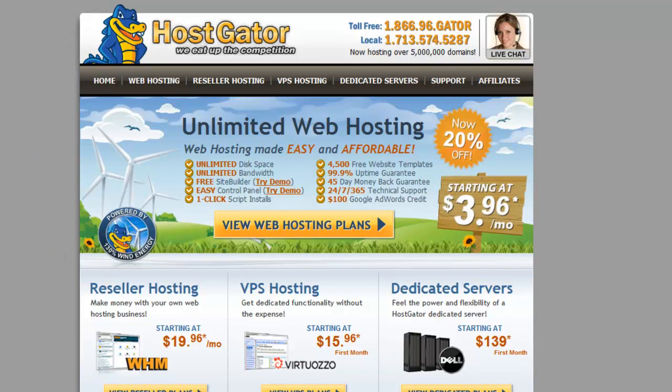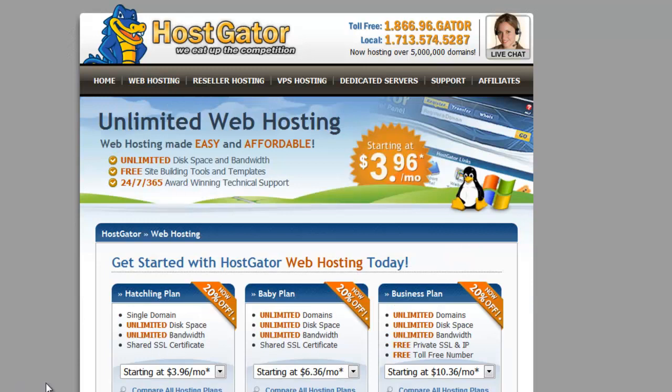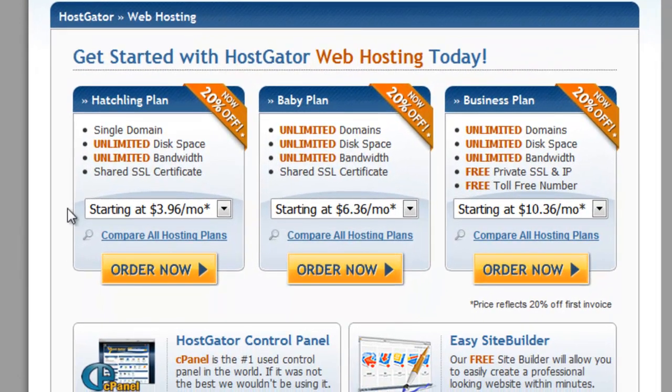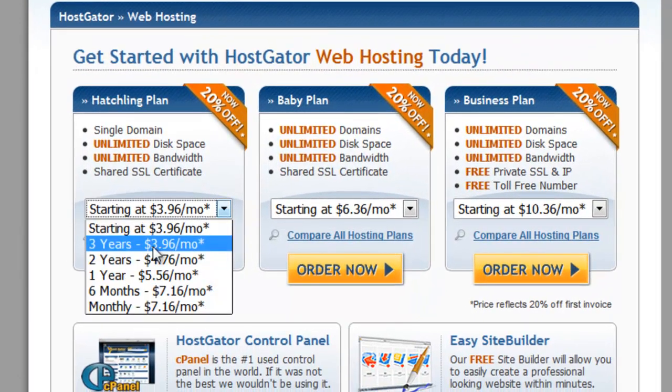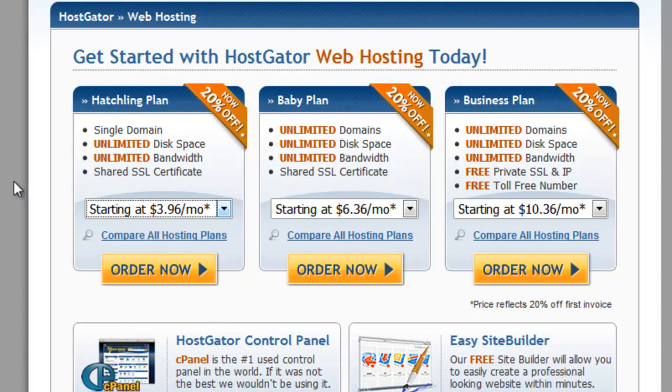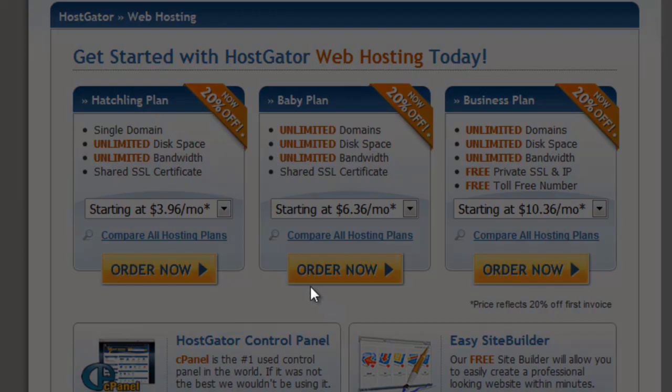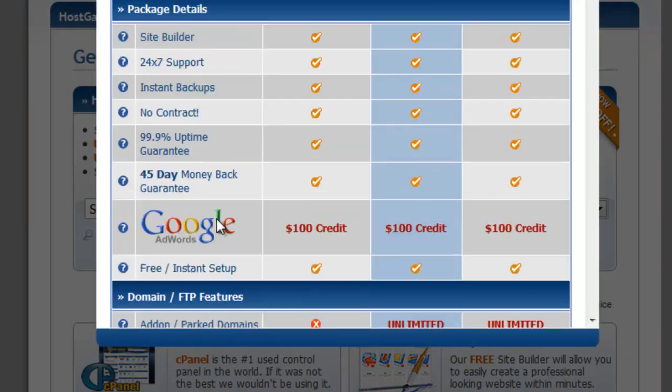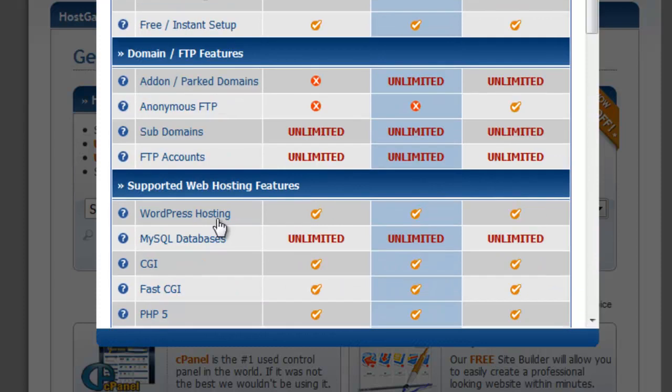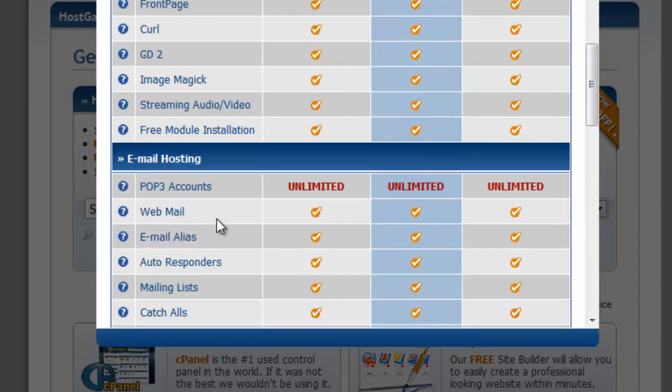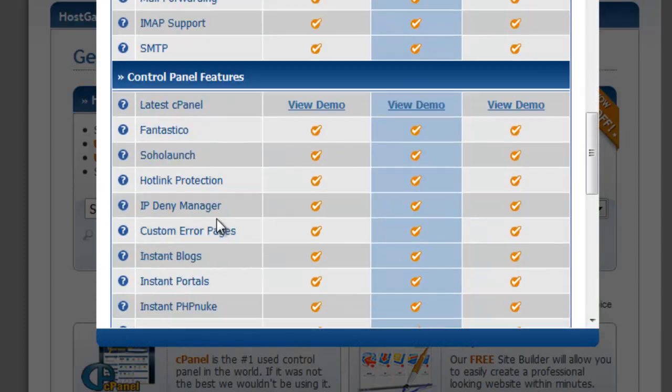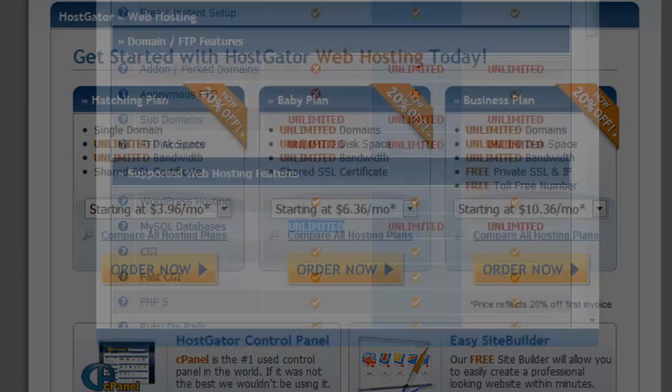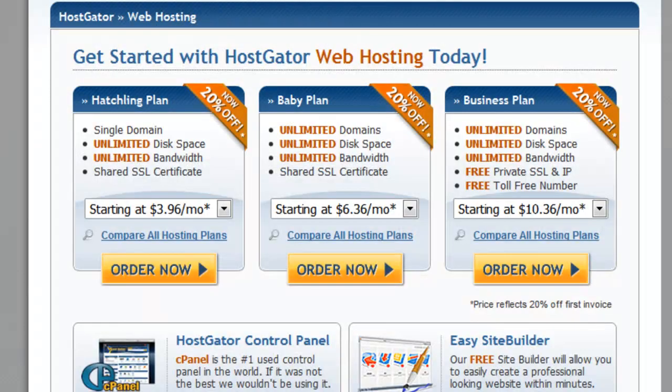You can get a plan with them. I believe one of the cheapest plans starts at about four dollars a month if you order it for three years. You should be able to get at least one database. Yeah, you can get unlimited databases with that plan, so that's great.